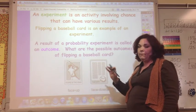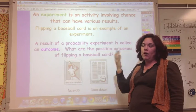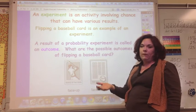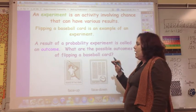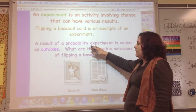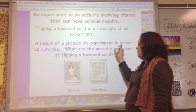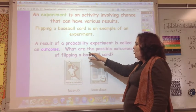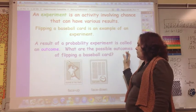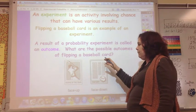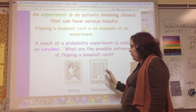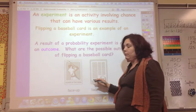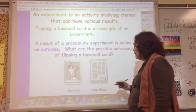If you're just flipping a baseball card over — not looking at it, just flipping it — the result of a probability experiment is called an outcome. The possible outcomes of flipping a baseball card are: it can land face up, or it can land face down.